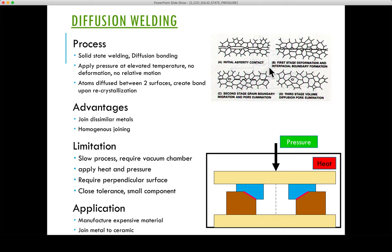After asperity contact is established, heat and deformation occur. The application of heat reduces the yield strength of the material at the asperity contact, and a moderate amount of pressure creates local pressure high enough to plastically deform the asperity peaks and create the required intimate contact.